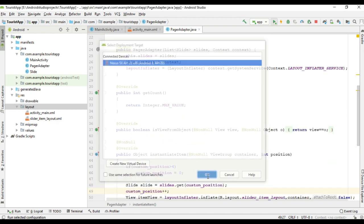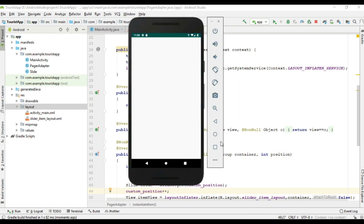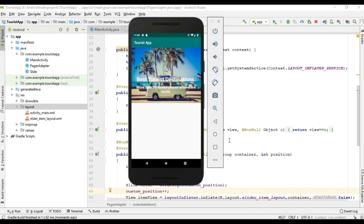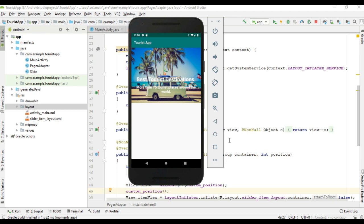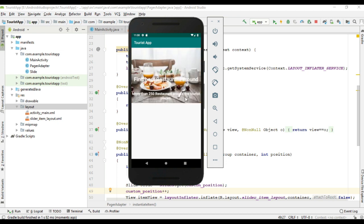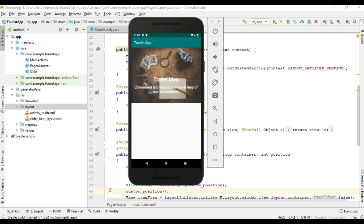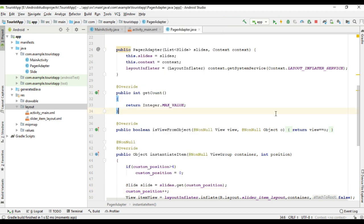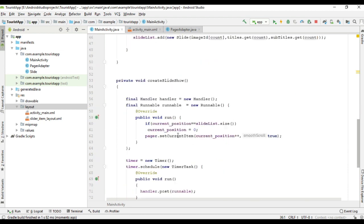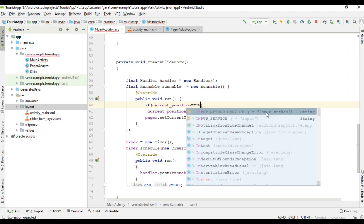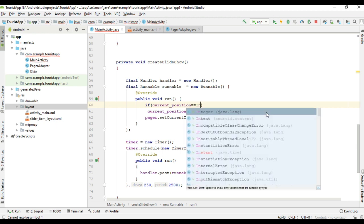Now we can check the project output. I run the project again. We see the 2nd, 3rd, 4th, 5th slide. Yeah, it is not moving past the 5th. We have to update inside the createSlideshow method also. Here we check the condition — if currentPosition equals slideList.size (here it is 5) — I change this condition to use Integer.MAX_VALUE. Now it will work. Let's check it again.